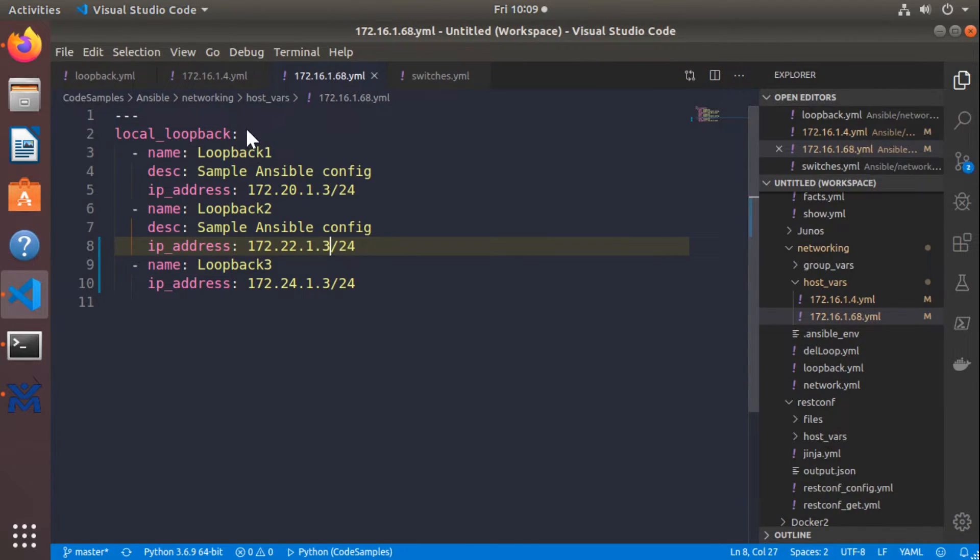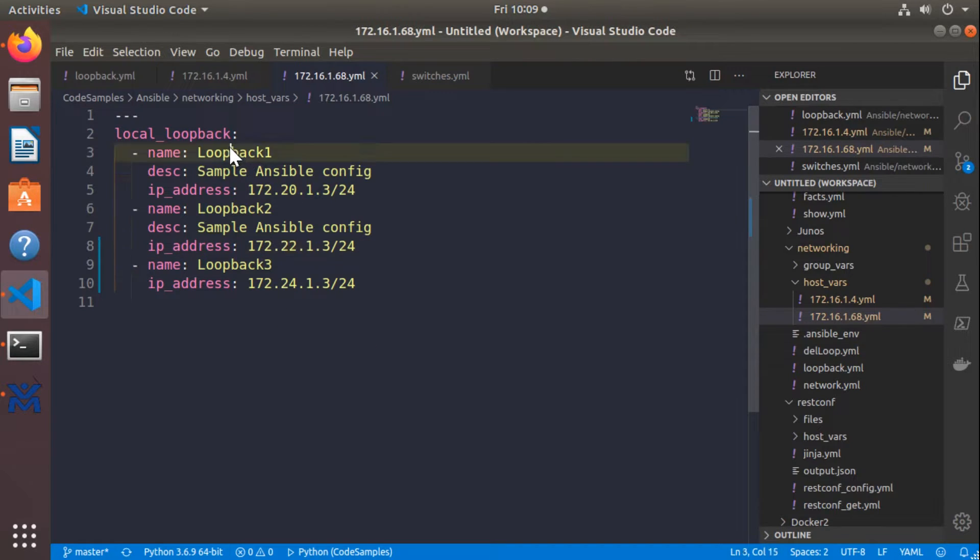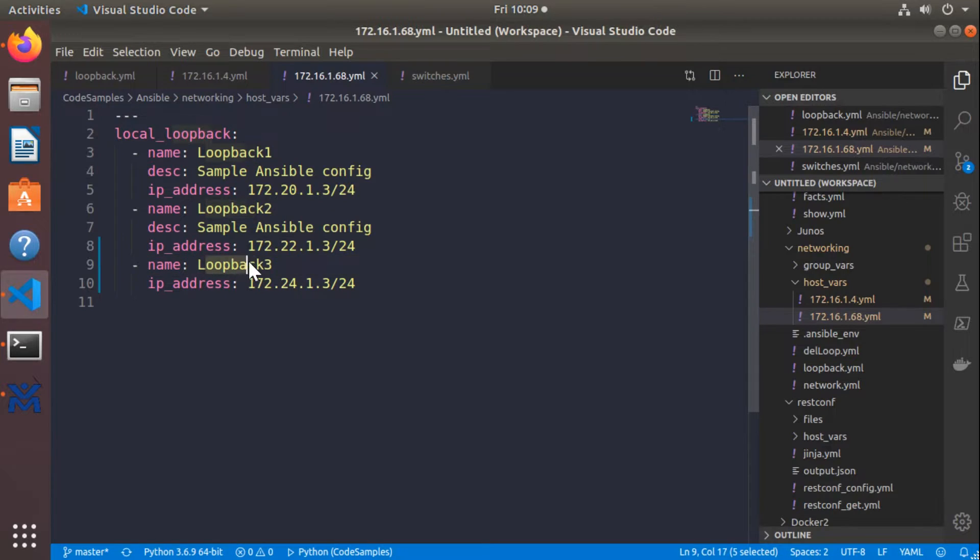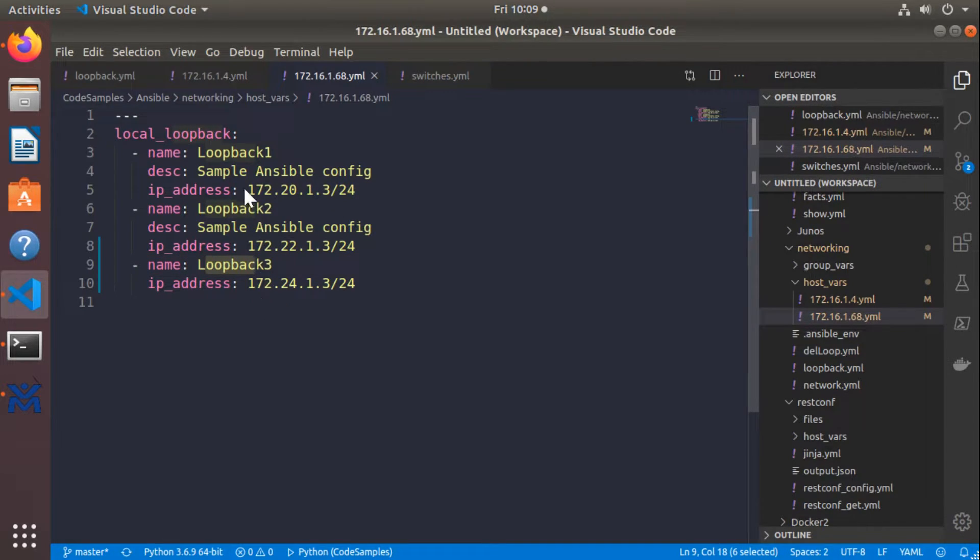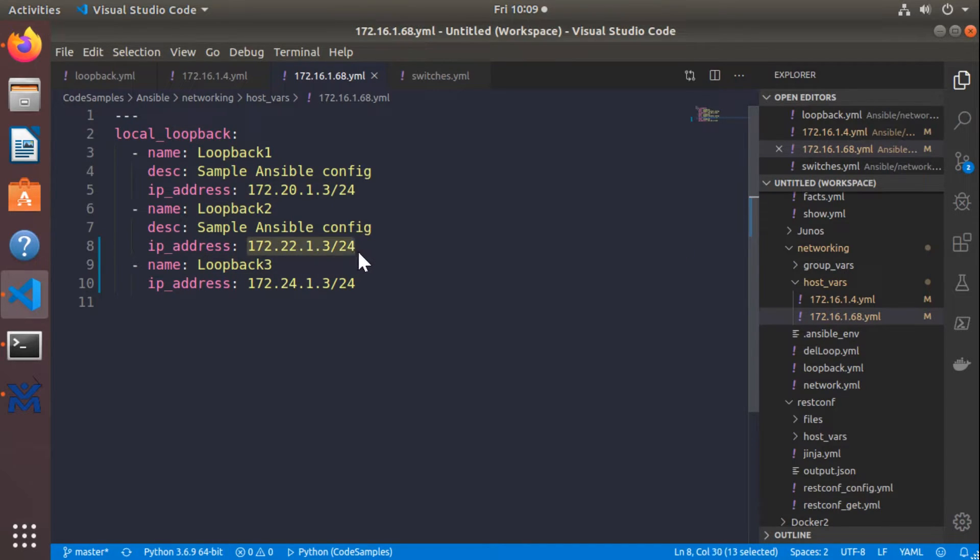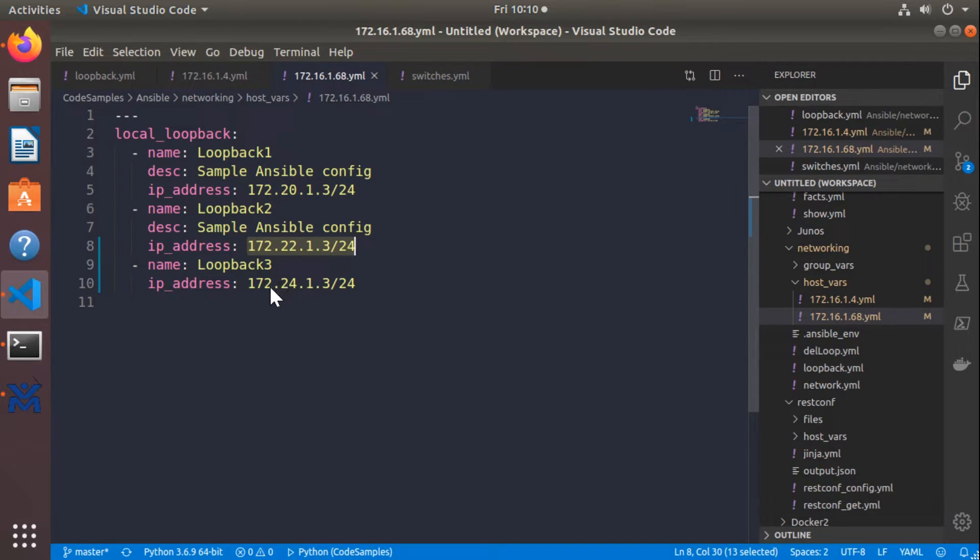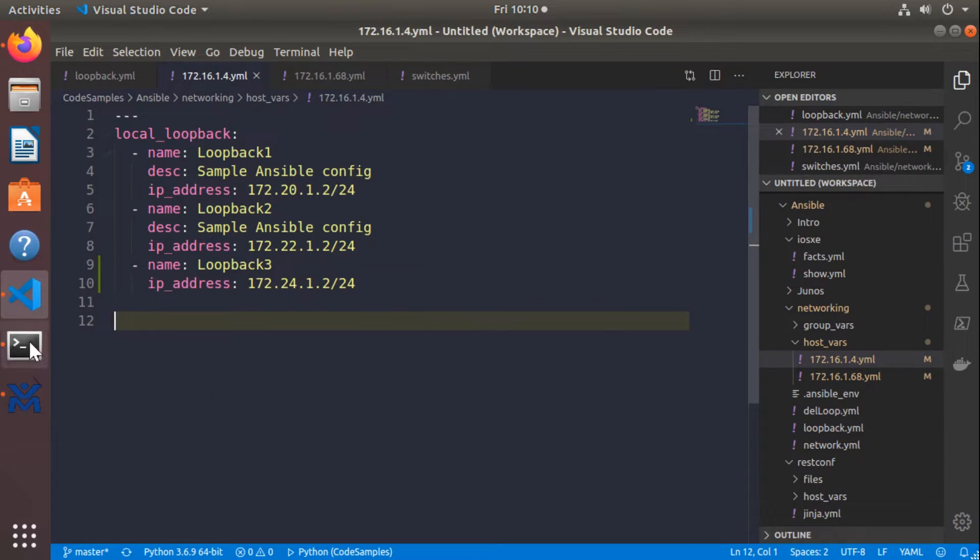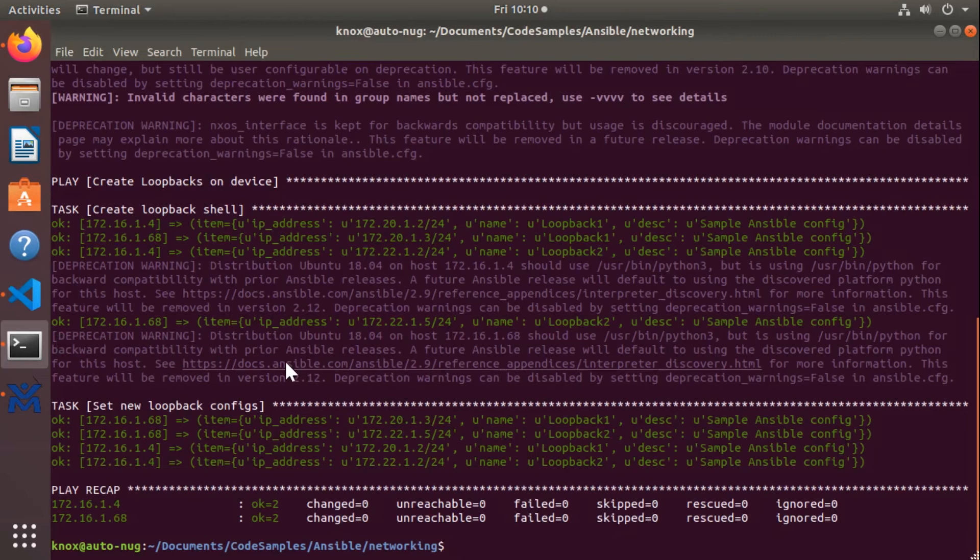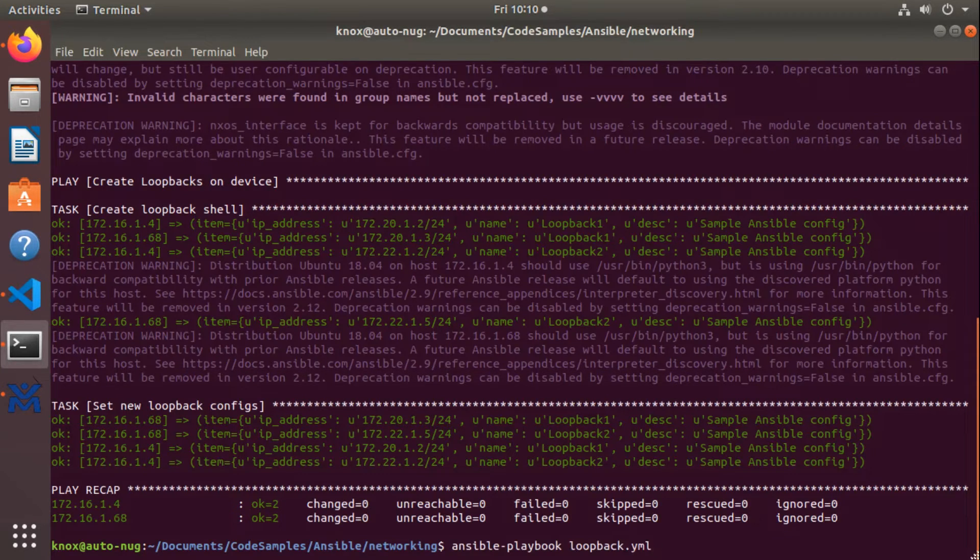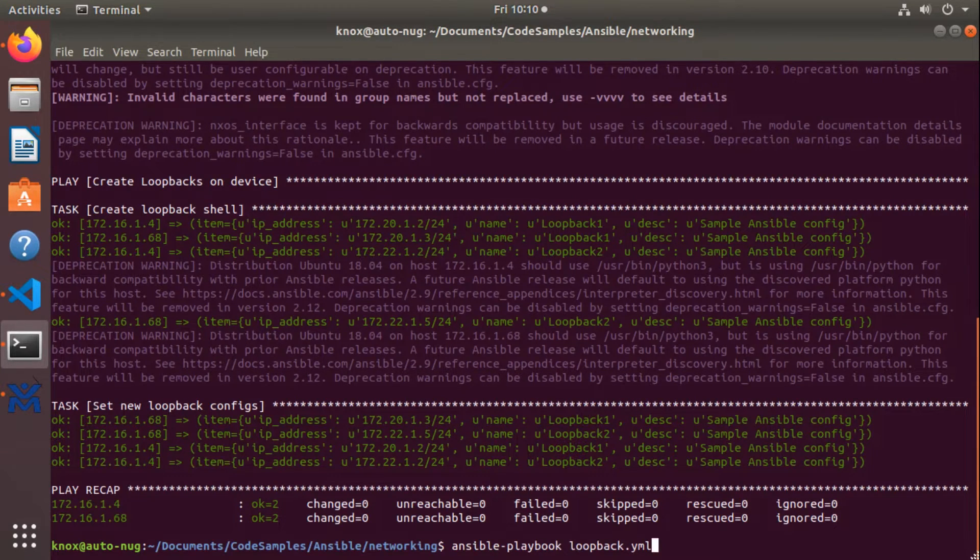So what it's going to do is it's going to go through this list and it's going to say, okay, I see loopback one exists. I see loopback two exists. I don't see that loopback three exists and it's going to create loopback three. Then it's going to validate the IP address settings and it's going to change the IP address of loopback two and set the IP address of loopback three. With those changes saved, I'm going to go back to my script here and just rerun the script.